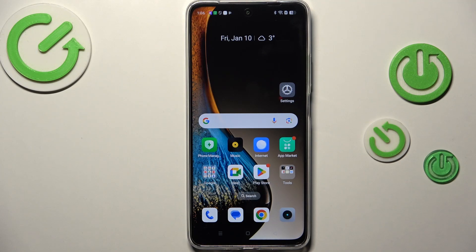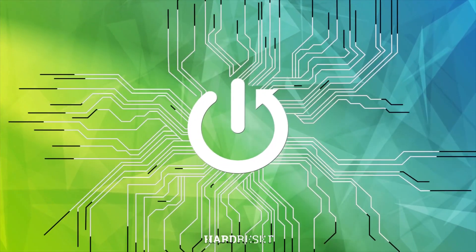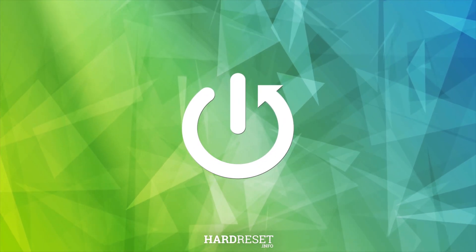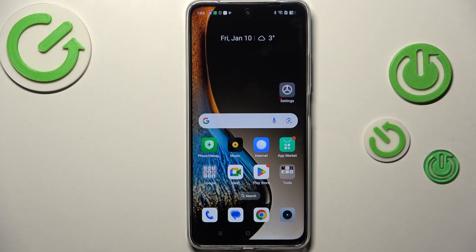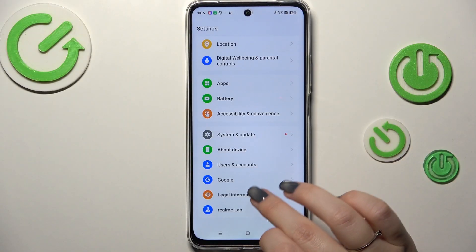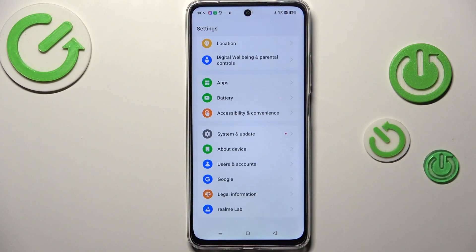Hi everyone, in front of me I've got a Realme C75, and let me share with you how to change the system language on this device. Let's start with opening the settings, and here we have to scroll down to